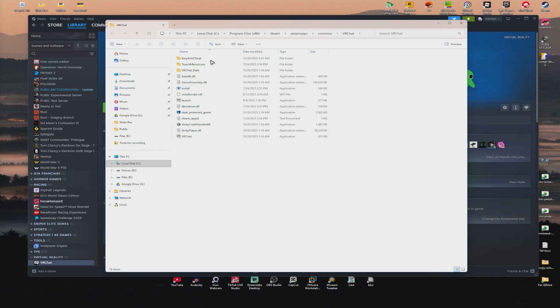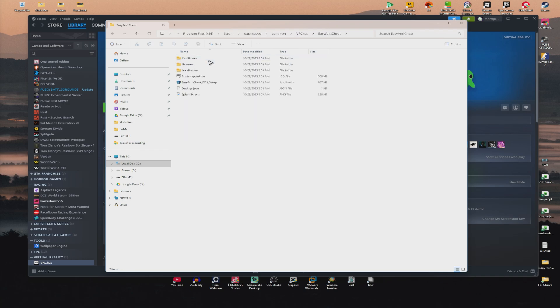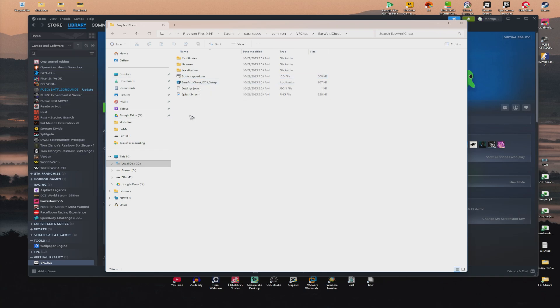So just double-click on it and while you do, we have here the Easy Anti-Cheat EOS setup. You're going to want to double-click on it and there will be a quick pop-up that will show and it will disappear right away.